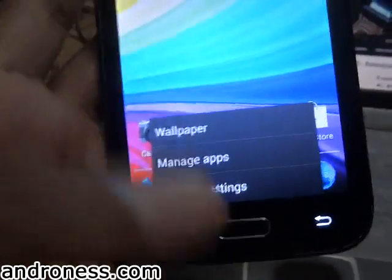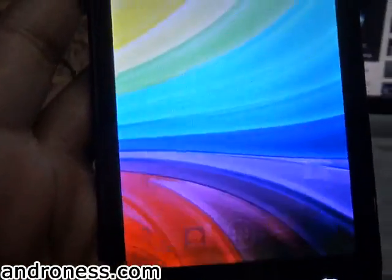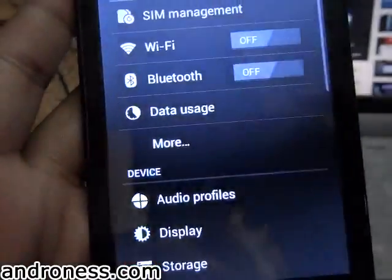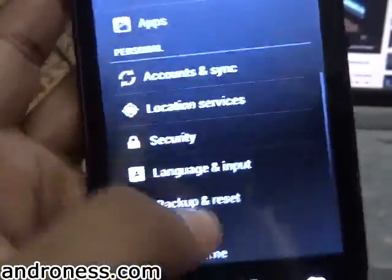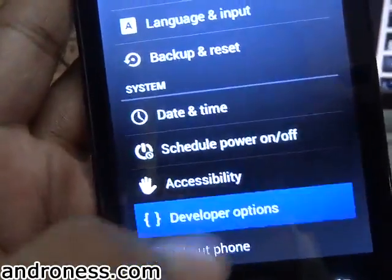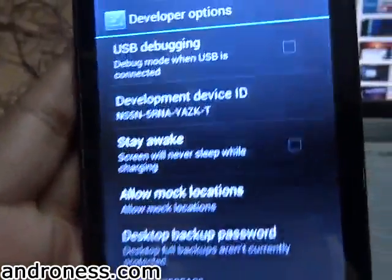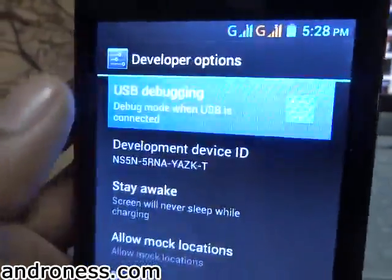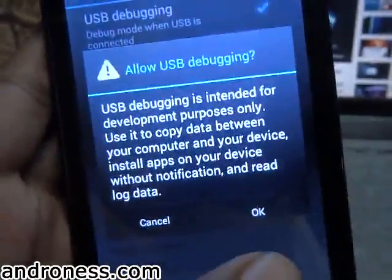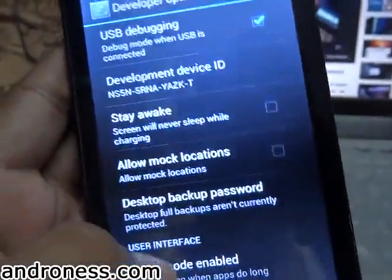First we will go to Settings and go to Developer Options, then we will enable USB debugging and press OK.